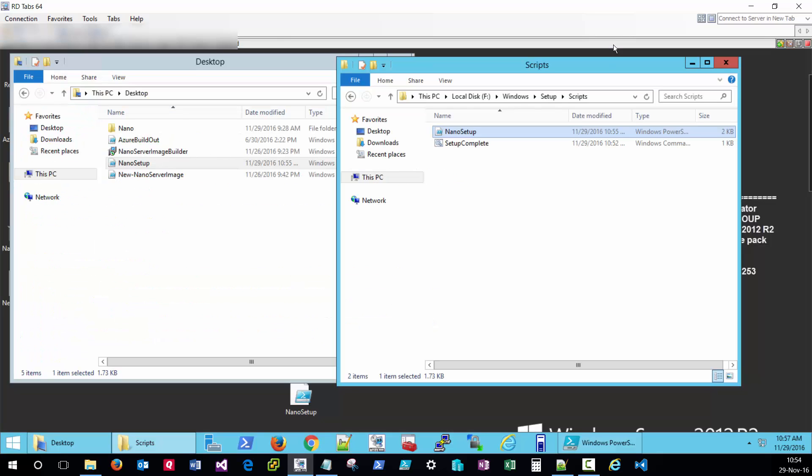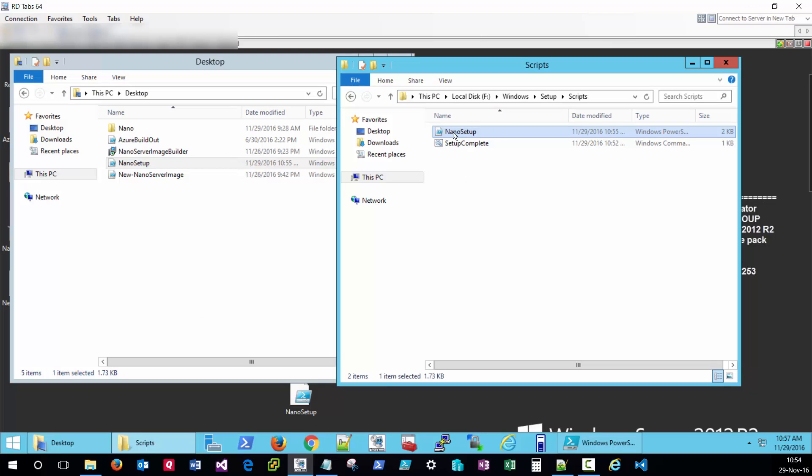At this point with the setup complete file altered to run the custom PowerShell script and the PowerShell script itself located on your nano image, you would be good to deploy the image. It would execute the setup complete command file which would also execute the nano setup file.